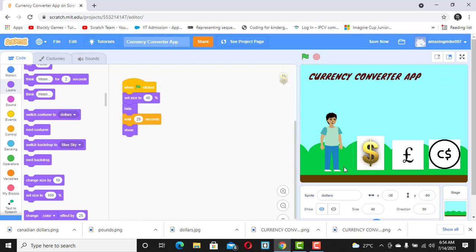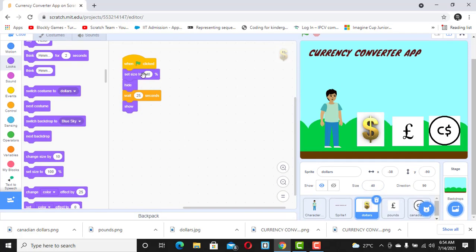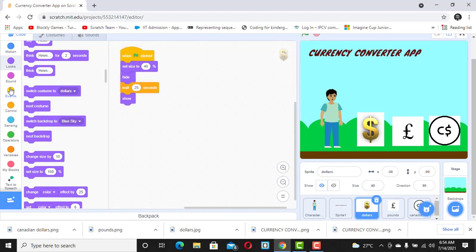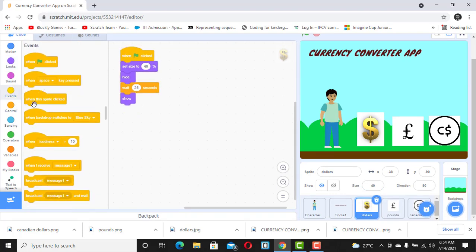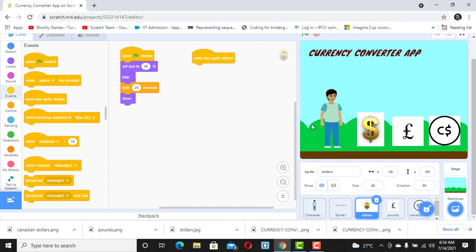The first thing we need to do is go to our dollar sign and select another event. The name of the event is called 'when this sprite is clicked.' Now when this sprite is clicked, I want this sprite to say something. This is where I want you to pay attention because I'll be teaching you a concept in Scratch called broadcast.